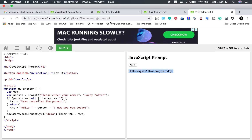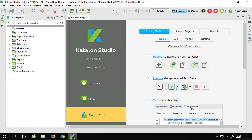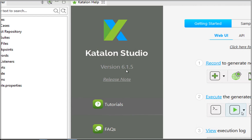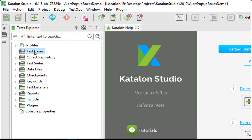So these are the different kinds of alerts you can handle with Katalon Studio. I will go to my Windows system and open Katalon Studio. You can follow this on Windows or Mac. This is a new project and I am using Katalon Studio version 6.1.5, which is the latest at the time of recording. In the test cases folder I will do a right click.